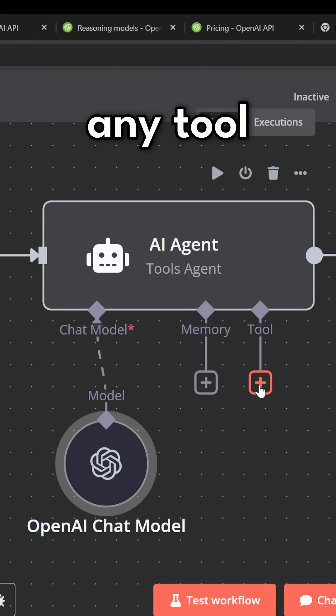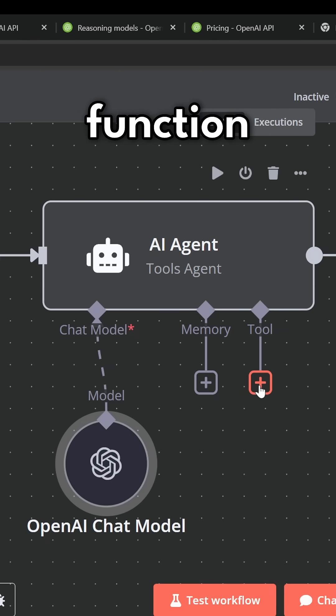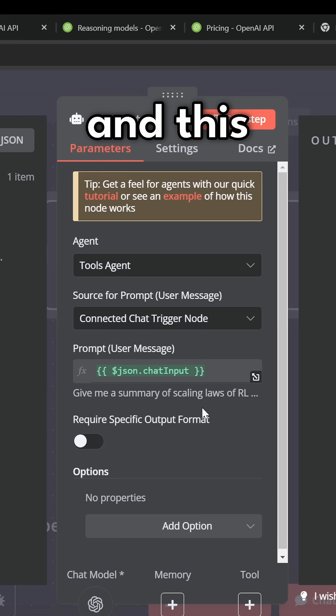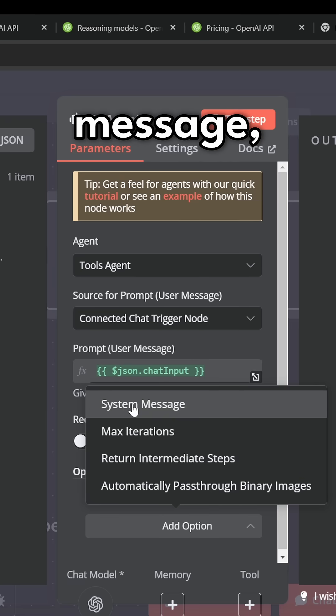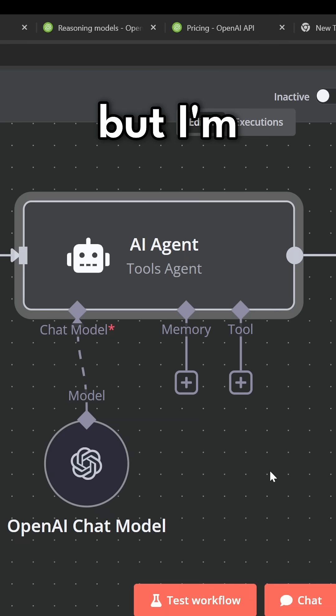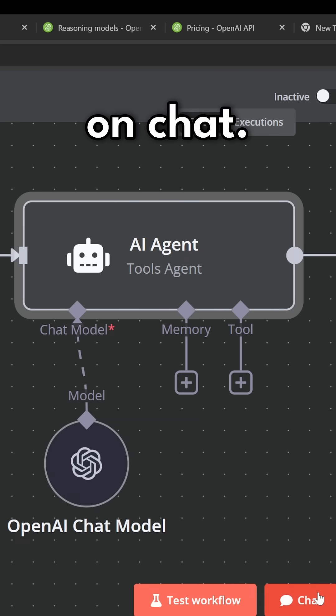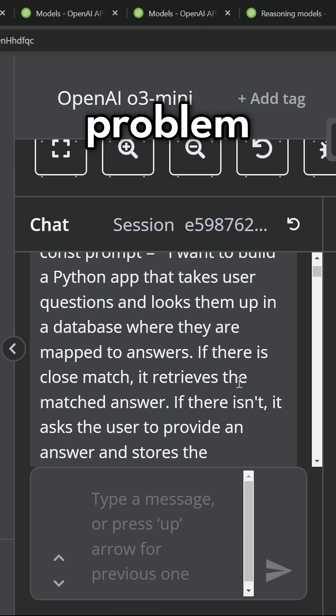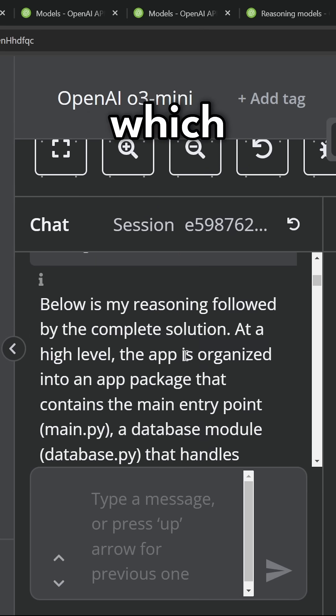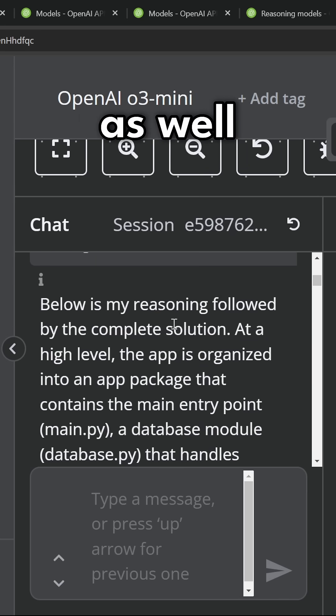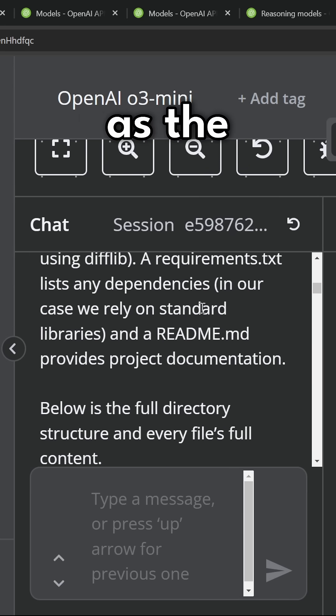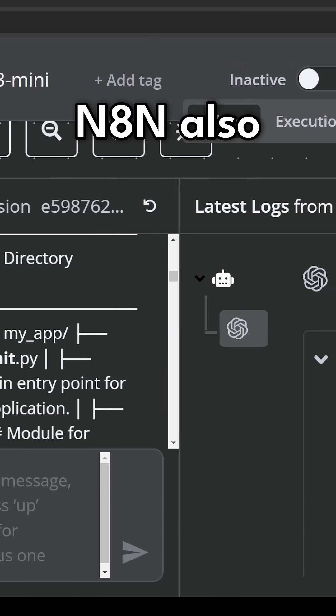We can assign any tool that we want since this model does support function calling and this model also allows you to pass in a system message. But I'm just going to test it out by clicking on chat. We can then give it a complex problem to solve which brings back the reasoning as well as the final answer.